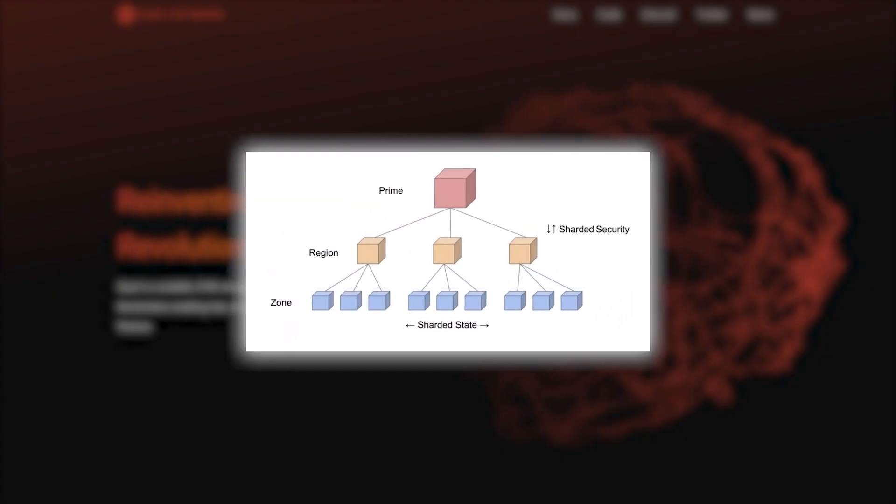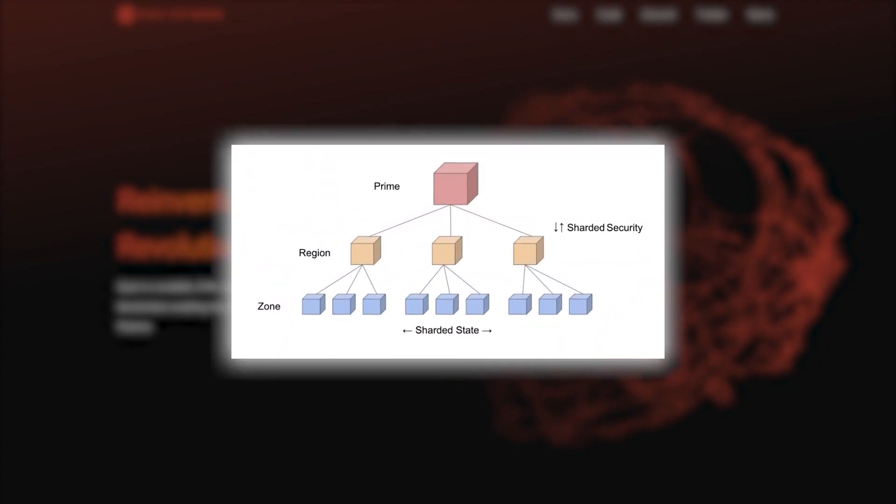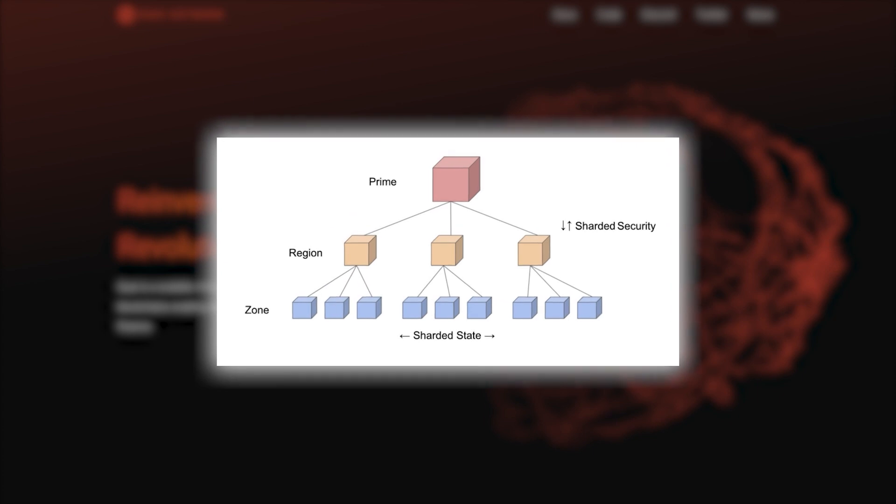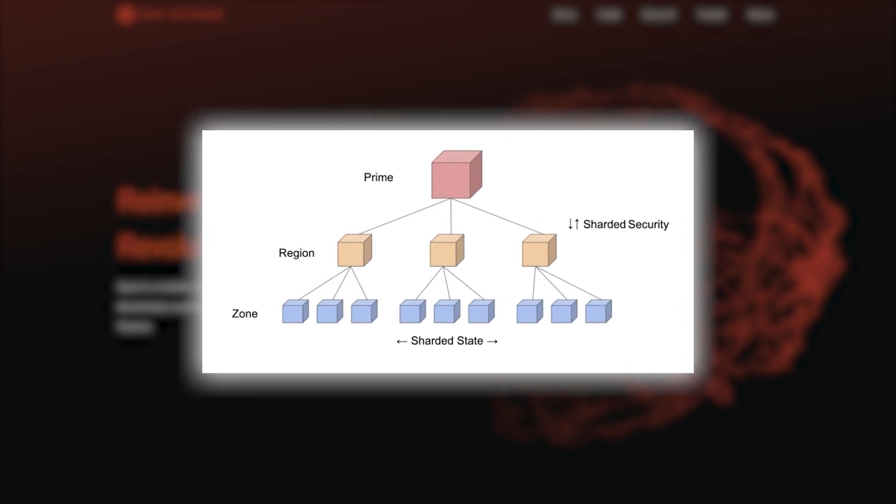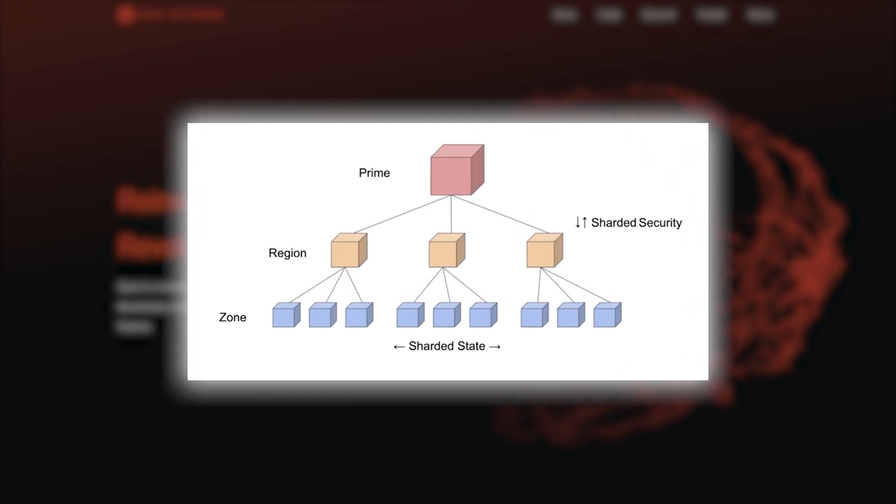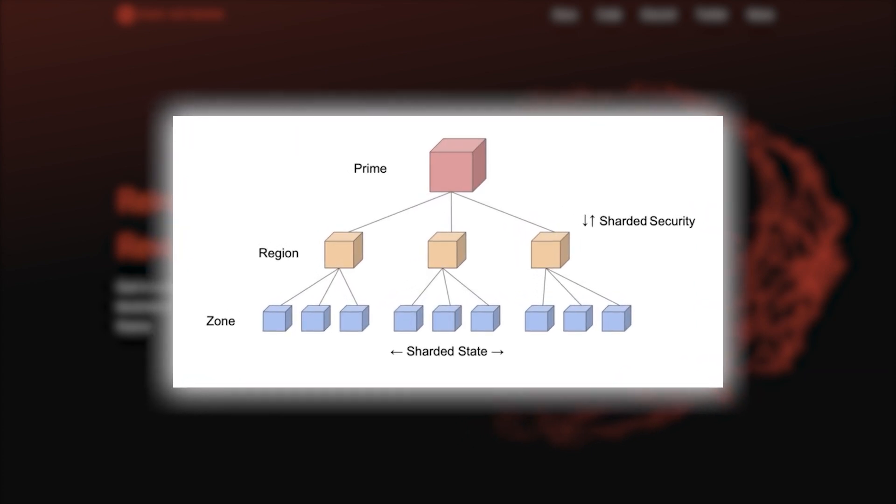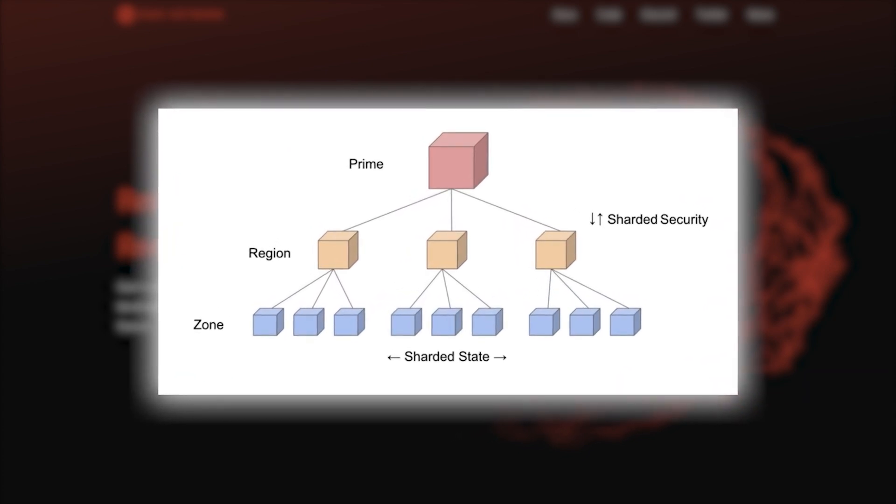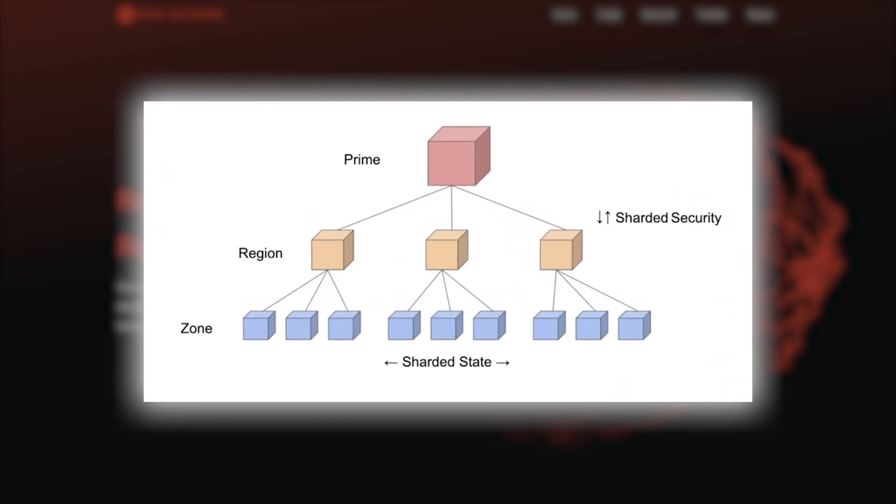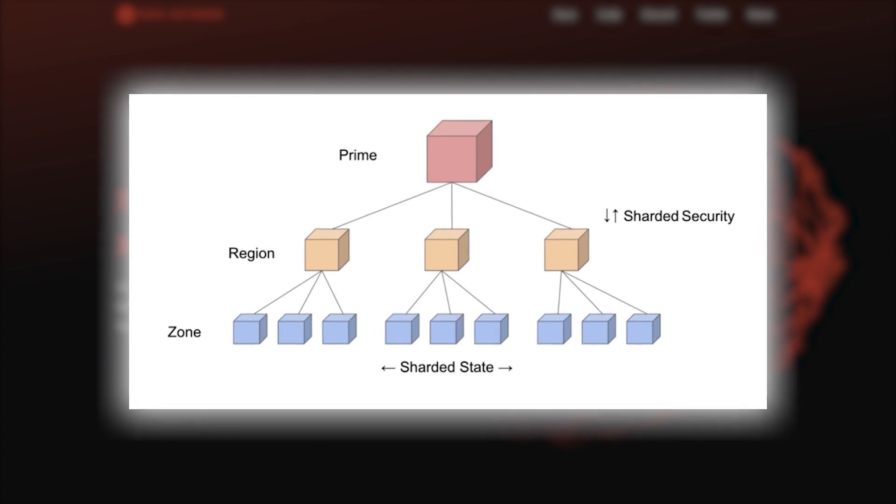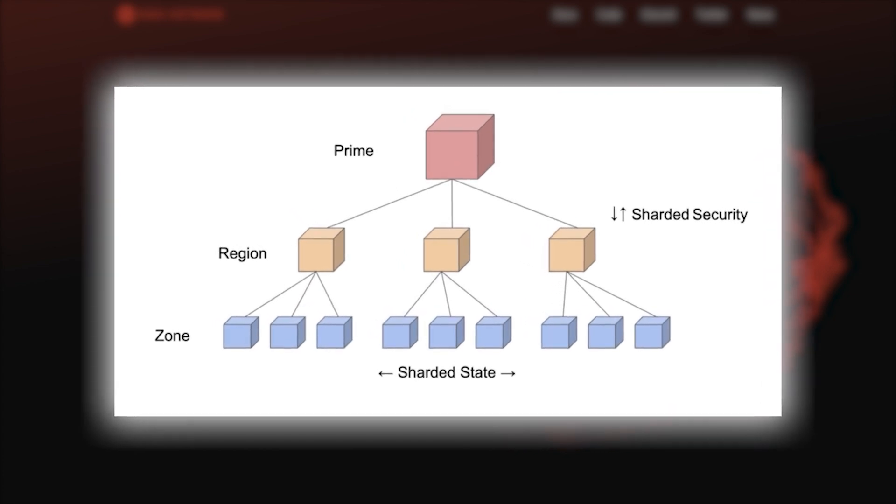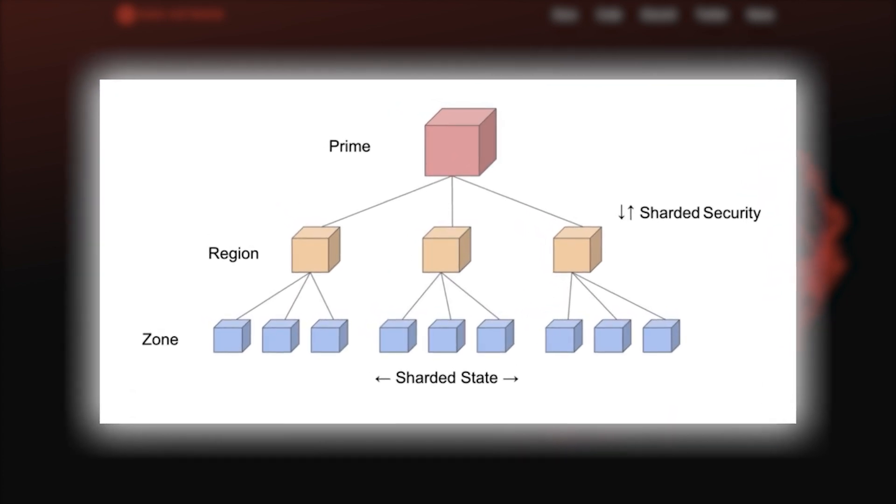Zone chains. And finally, we have zone chains. Just as miners choose a region chain to mine, they also choose at least one zone chain. Thus, each miner ends up mining three chains.